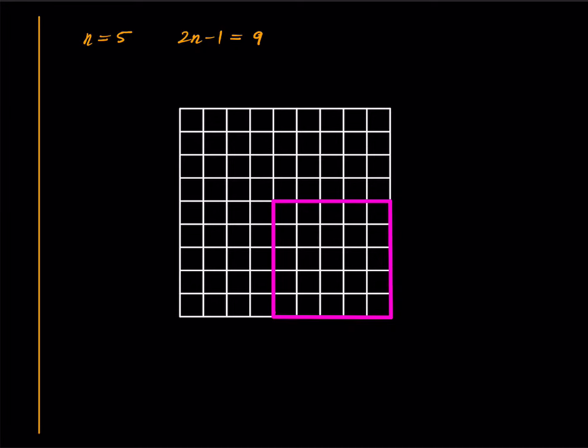You don't need to know anything about pigeonhole principle, but if you're interested, you can follow the video card that is flashing on the top right corner of the screen and it will take you to a nice primer on pigeonhole principle.